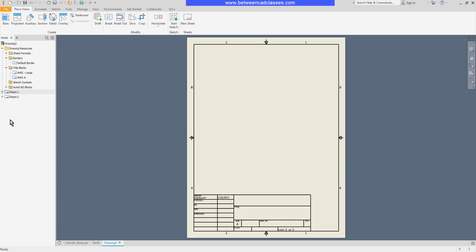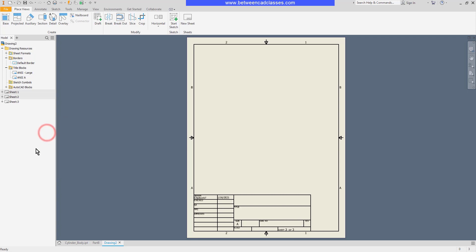You can also right click in the blank area of the model browser and select new sheet here. You can see the current sheet is highlighted and you can just simply double click on another sheet to move to that particular sheet.